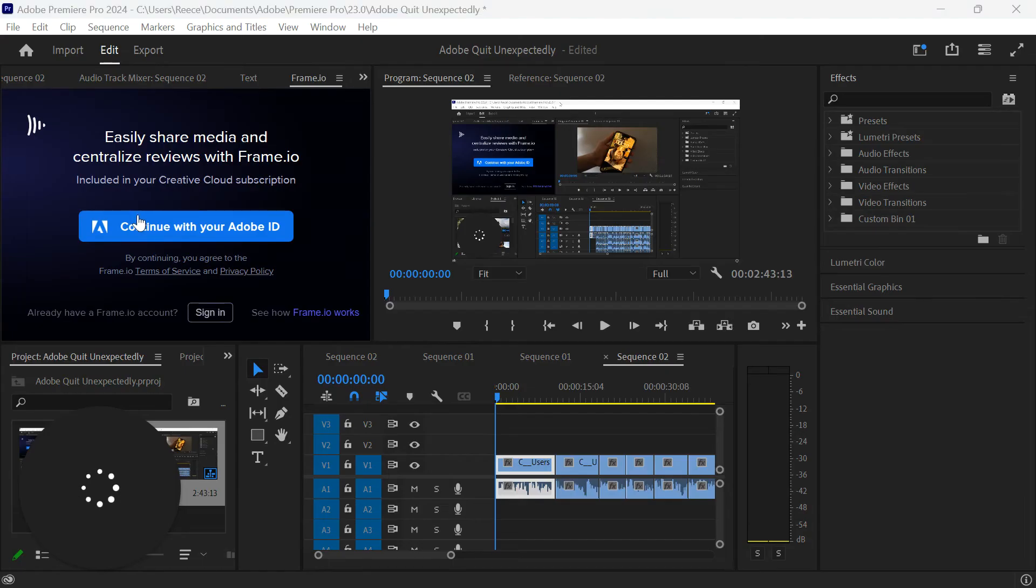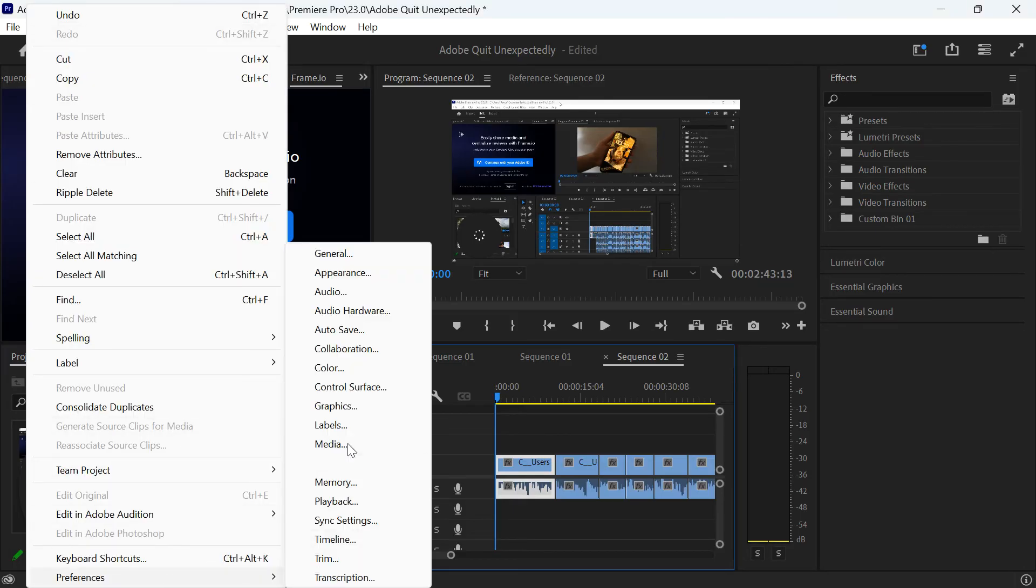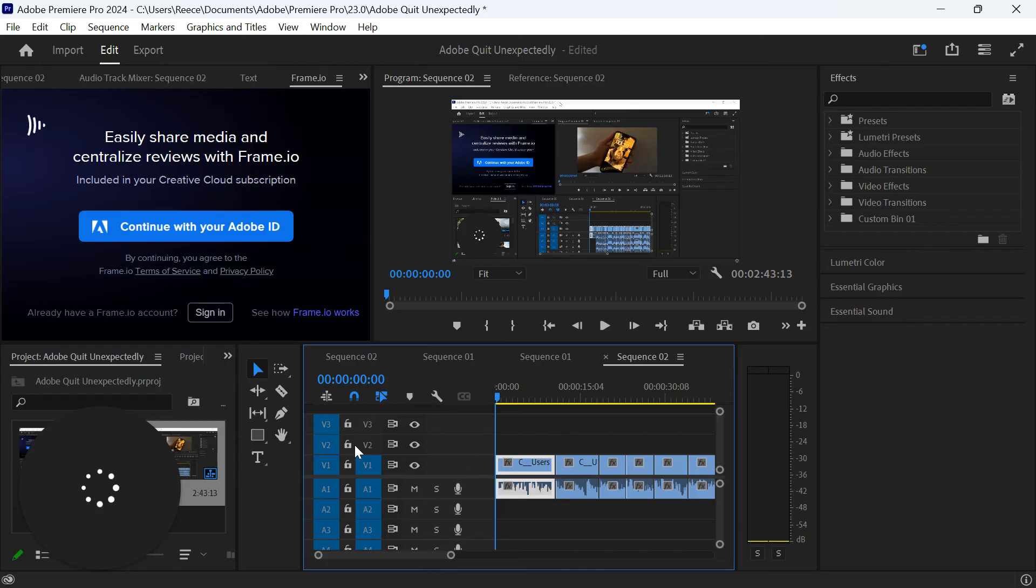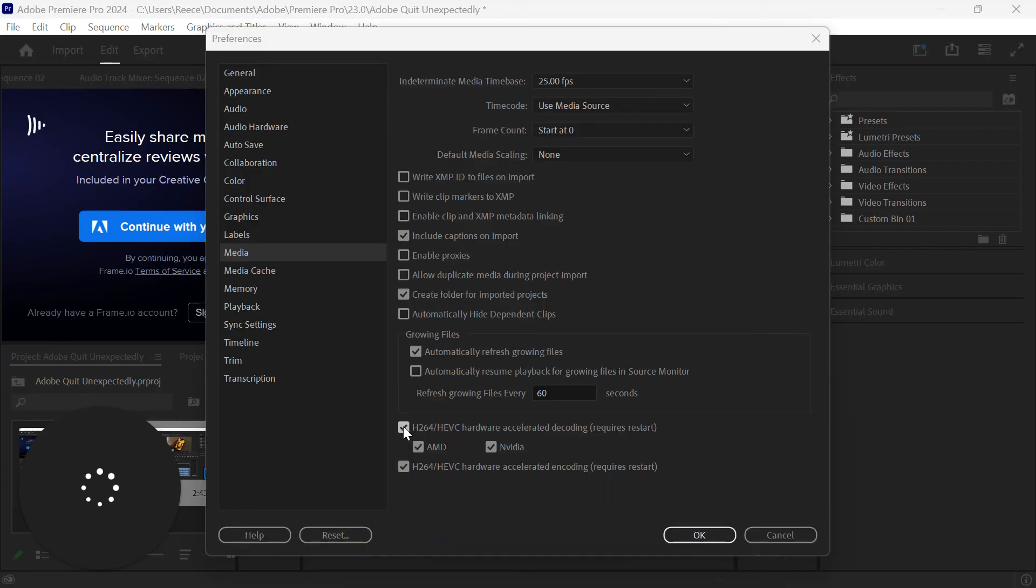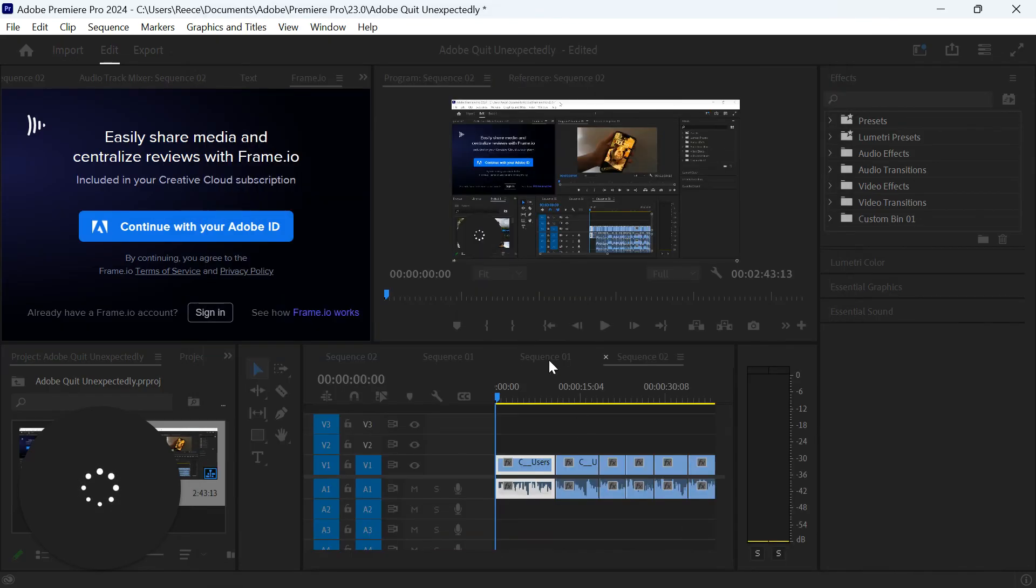Now if you're still experiencing the error message, another effective way to get rid of it is to come up to Edit, then into Preferences, and then select the Media tab. What you want to do is deselect the hardware accelerated decoding and then click OK. This will require your Adobe to restart.